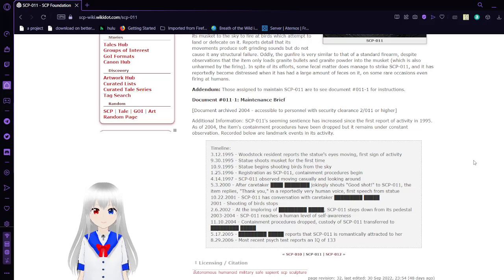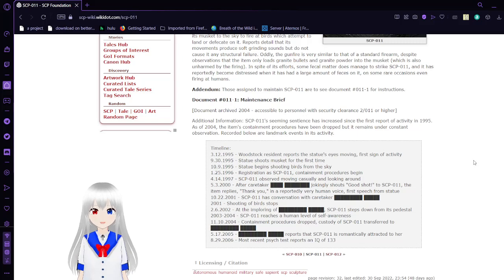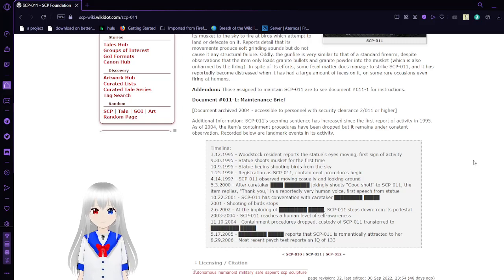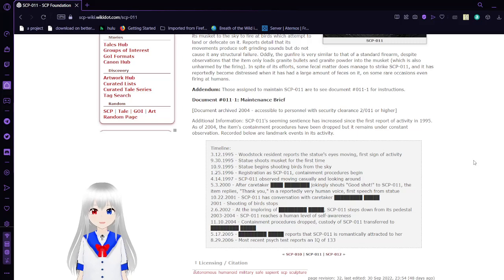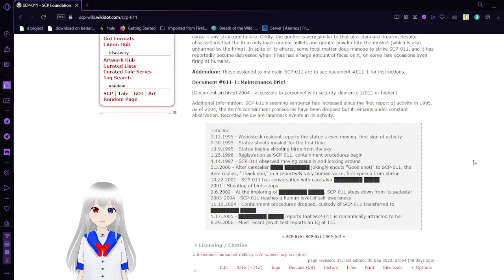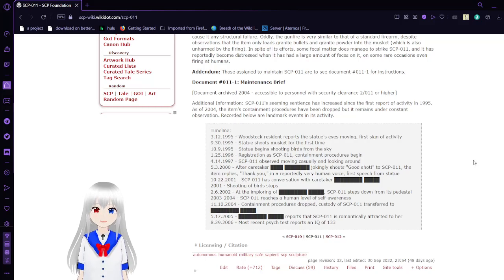Document 11-1: Maintenance brief. Additional information: SCP-11's seeming sentience has increased since the first reported activity in 1995. As of 2004, its activity has decreased but remains under constant observation. Recorded below are landmark events in its activity. Timeline: March 12, 1995, Woodstock resident reports the statue's eyes moving. First sign of activity.